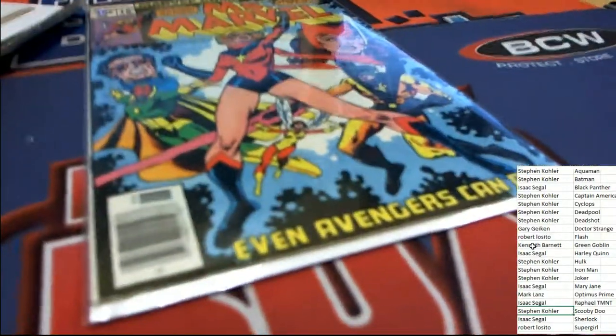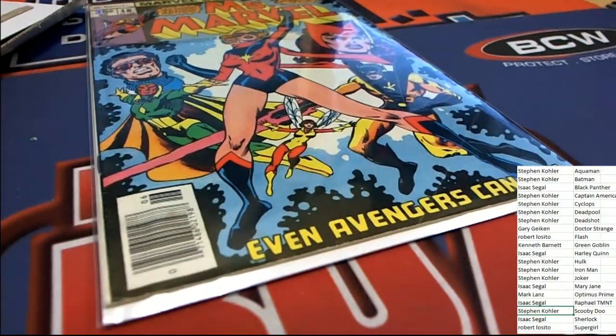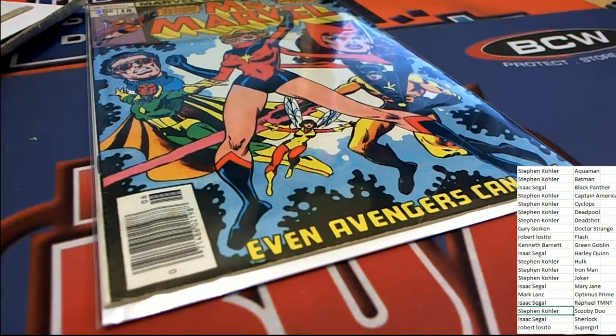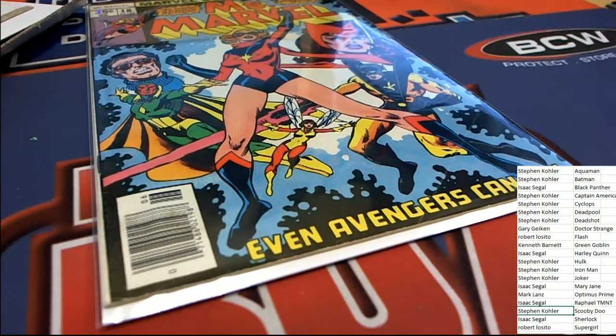And that was our 124 of Comic Quest and I'll see you next time.